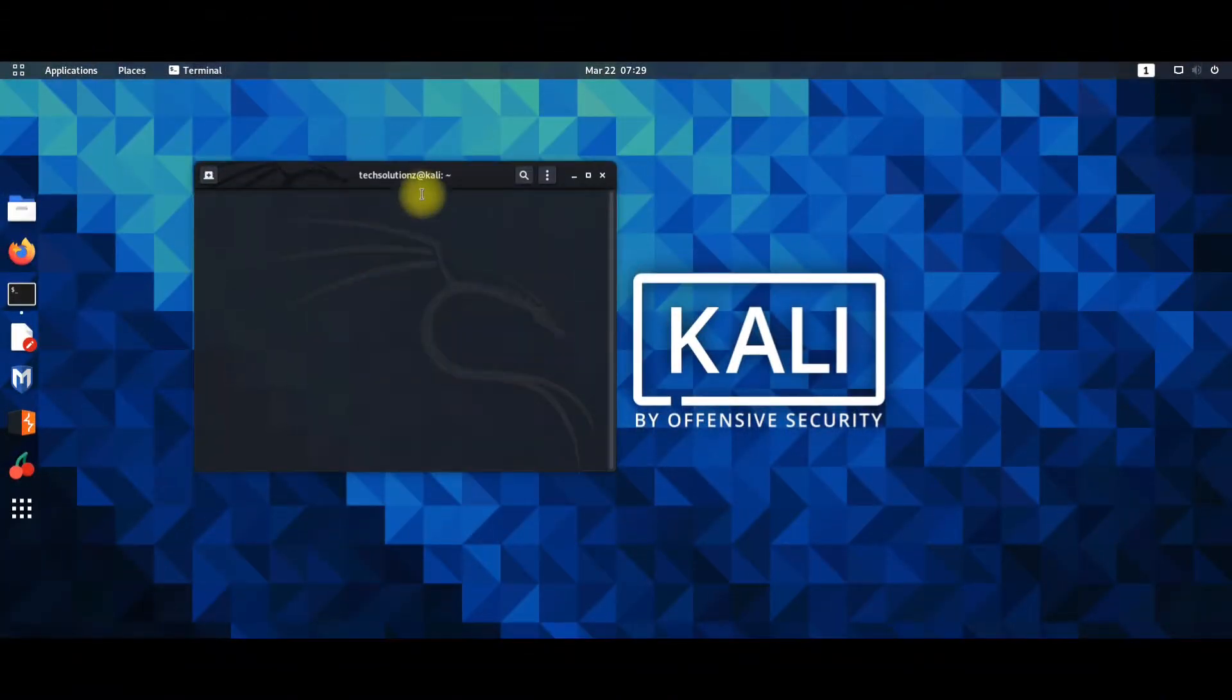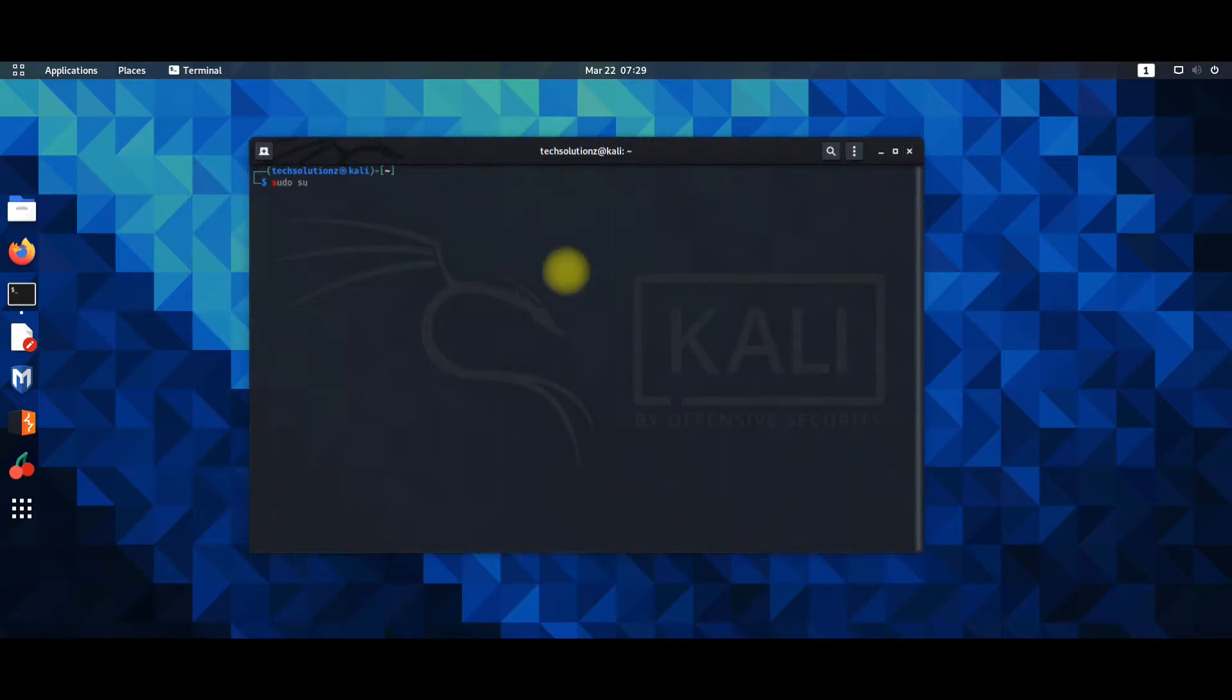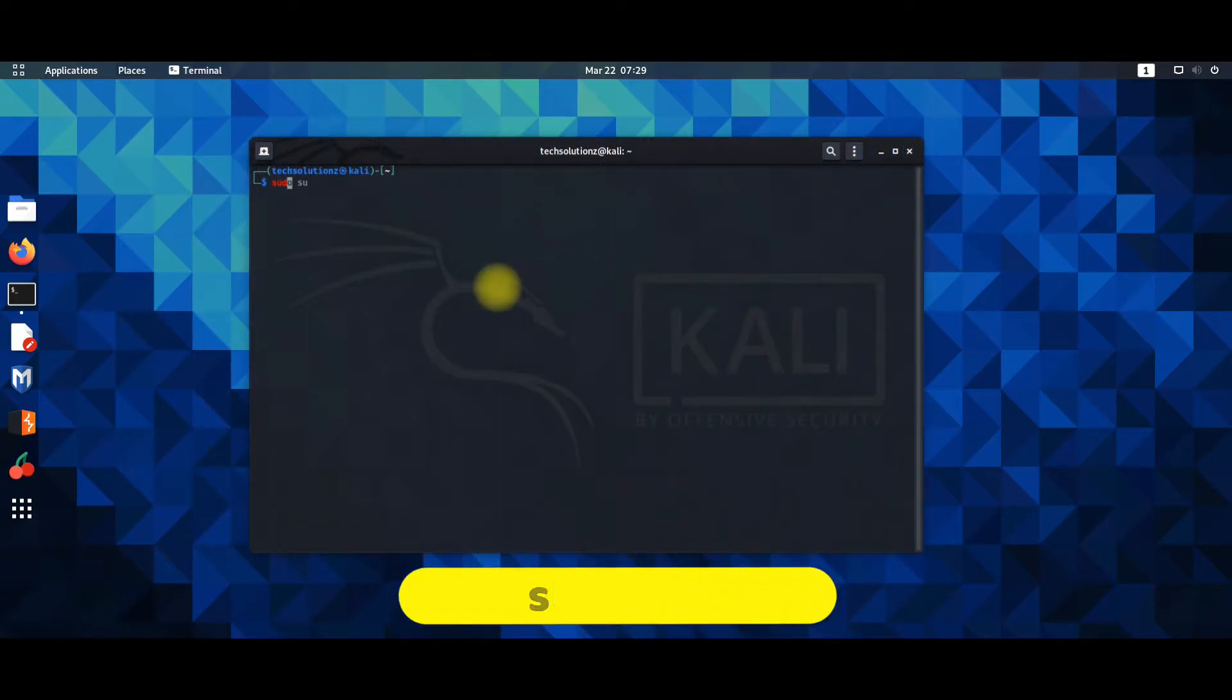Open terminal app on your Kali Linux. Get into root by super su command as shown on your screens.